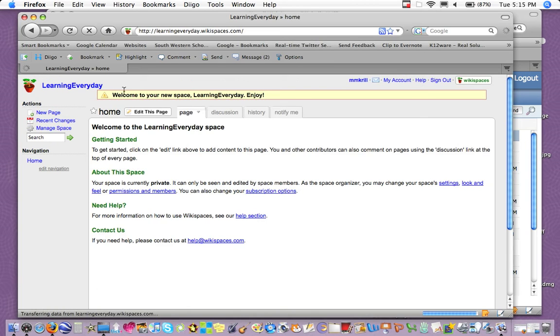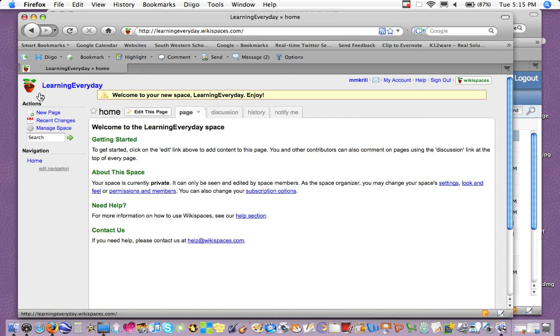Okay, so here's my new space already all set. Welcome to Learning Every Day. I've got the link up here in the left and the blank pages.